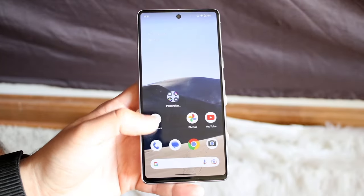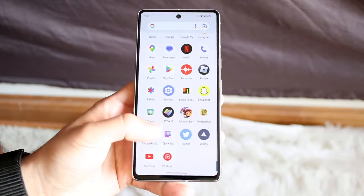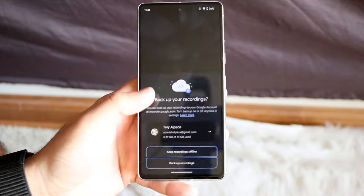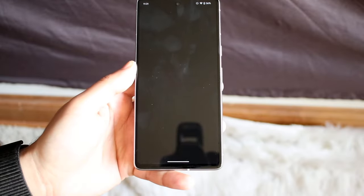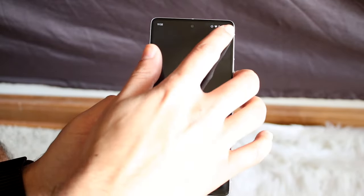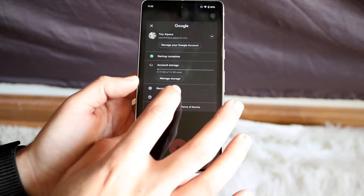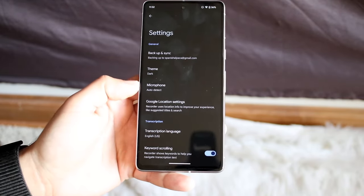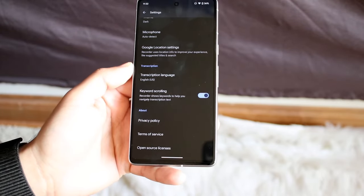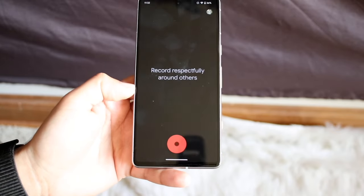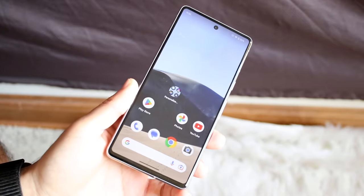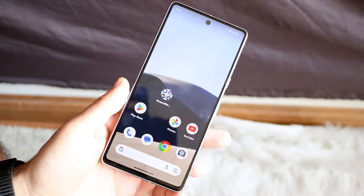Another thing you can try is seeing within those applications if there are audio enhancements you can enable. So with the stock recording application, within these apps there might be a way to improve the microphone quality — you can tap in the top right to get into recorder settings or microphone settings. As you can see, there's microphone auto-detect and tons of different things you can change. If you have the ability to change those options within the settings, that can help change things up too.